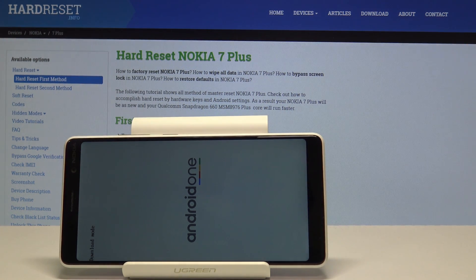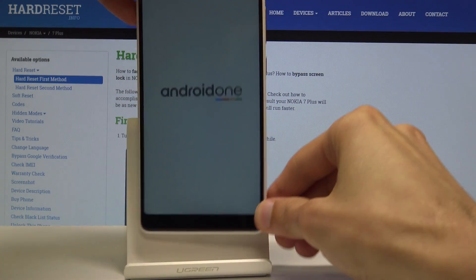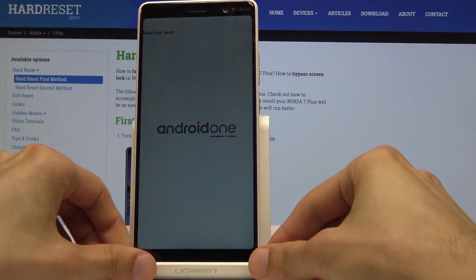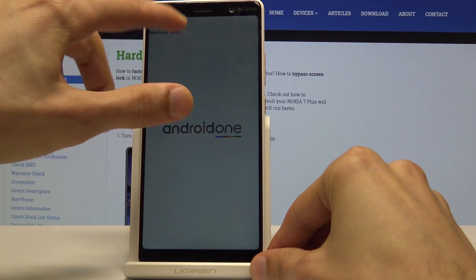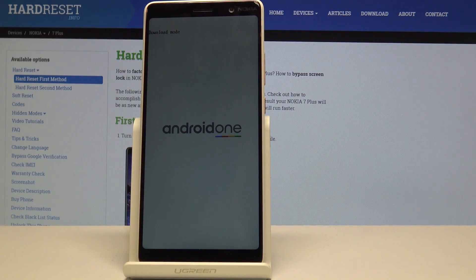I'm just going to unplug it so I can set it up straight. At the top you have 'download mode', meaning the device is indeed in this mode.